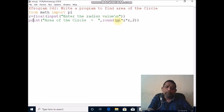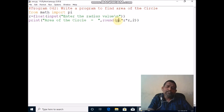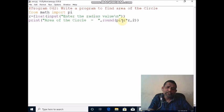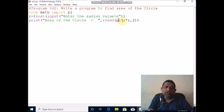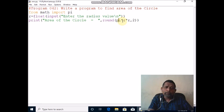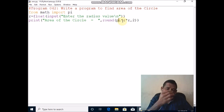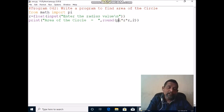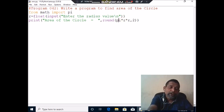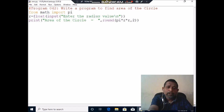Pi, the constant value, is 3.14. My input is 6, 6 into 6 is 36, 36 into 3.14 means 113.04. It will print. Okay fine, now I am going to run the program.